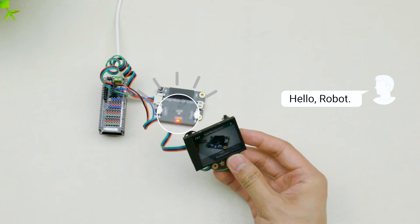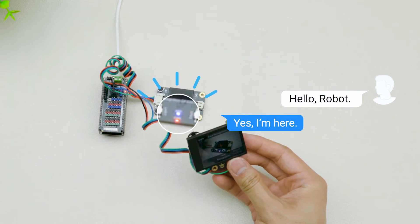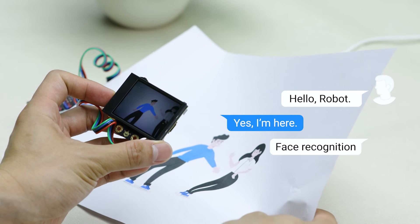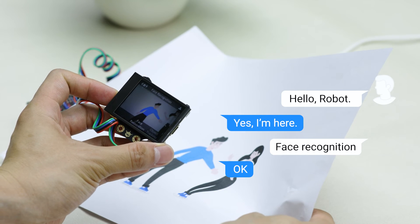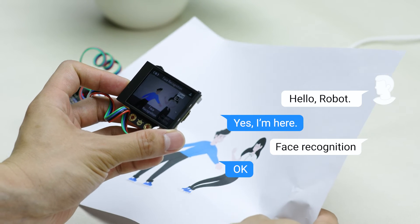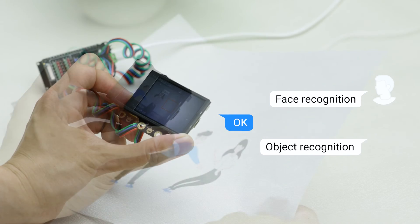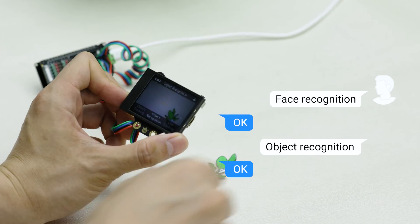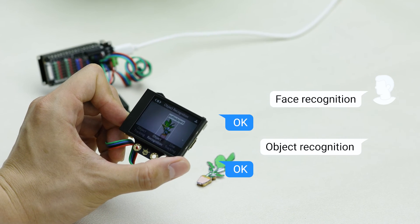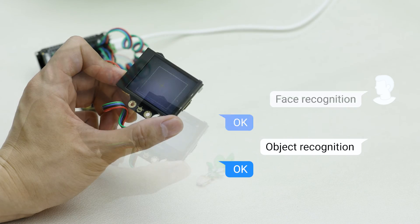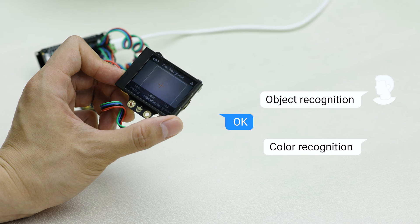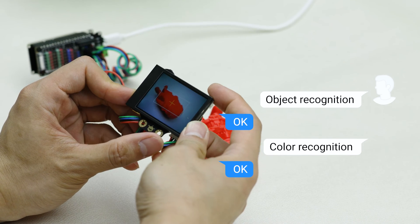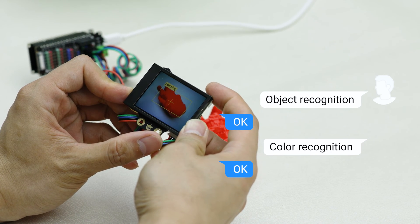Hello robot. Yes, I'm here. Face recognition. Okay. Object recognition. Okay. Color recognition. Okay. Look how smart it is.